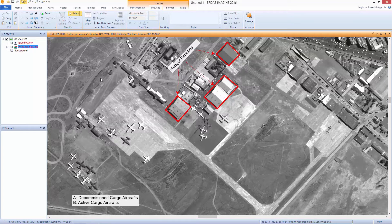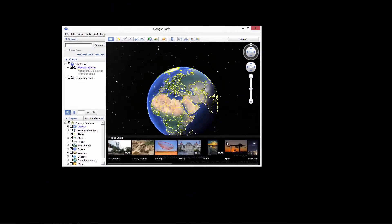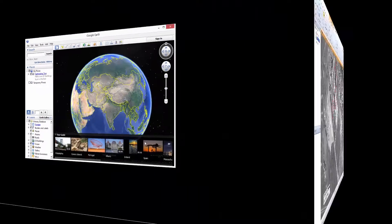For this, a few prerequisite steps are to be followed to show up the related options in a tab. Ensure that Google Earth is installed on the machine.